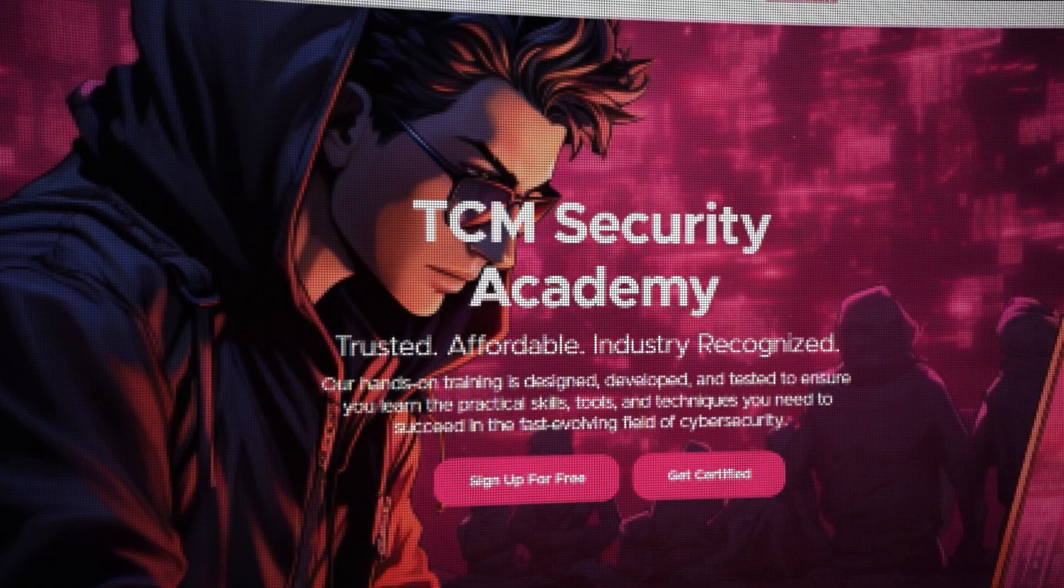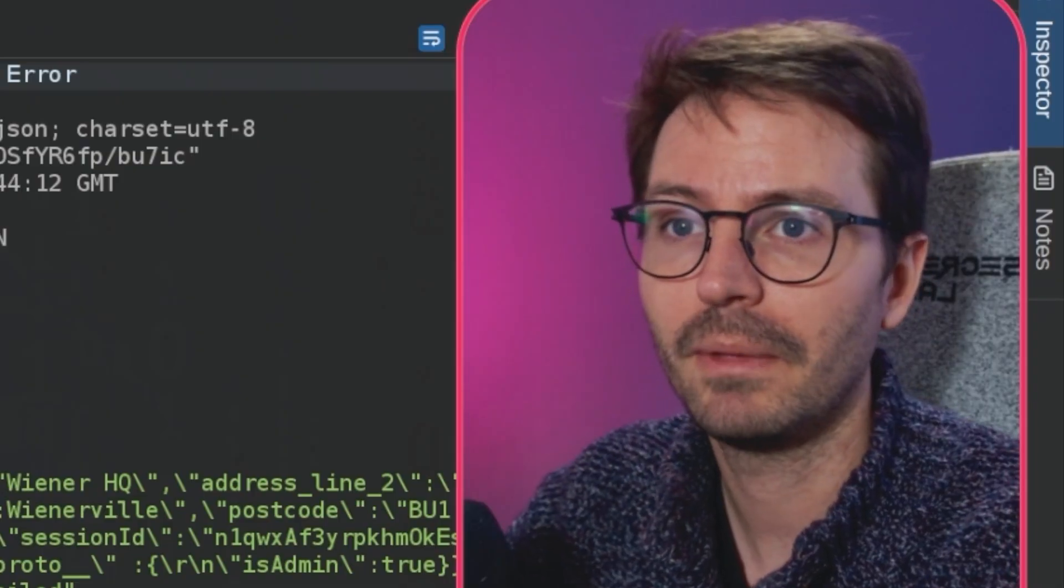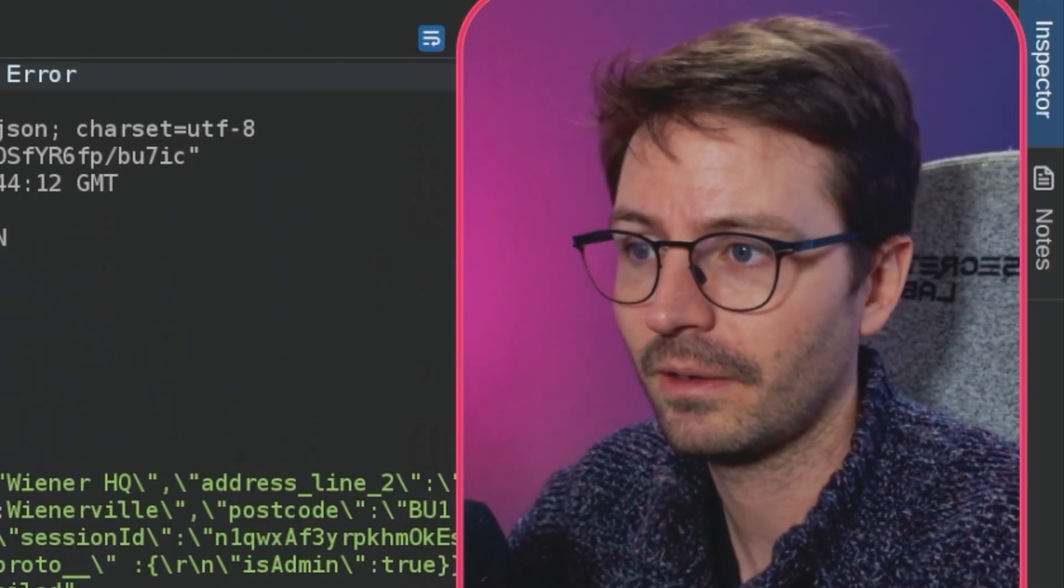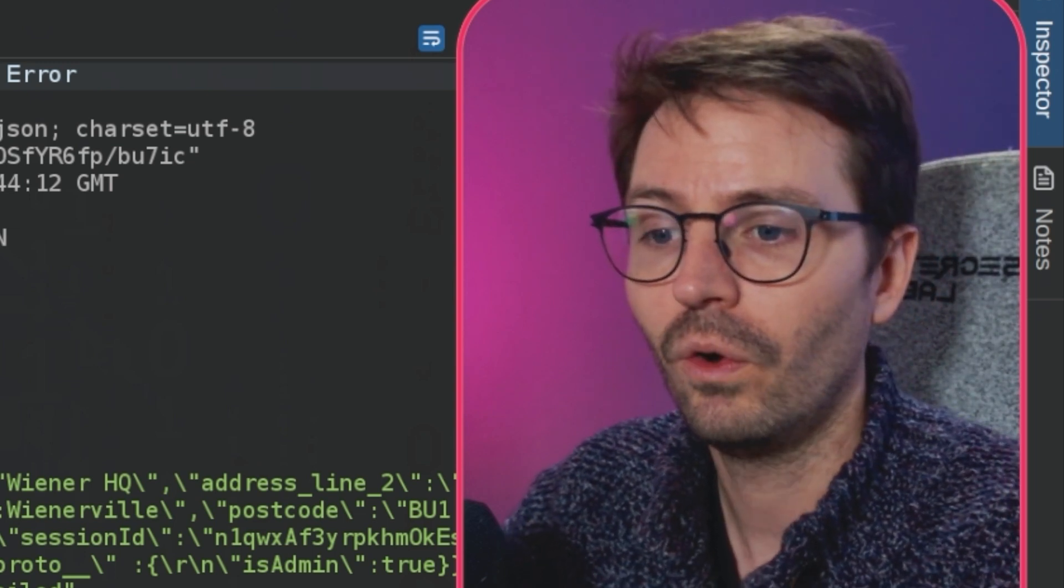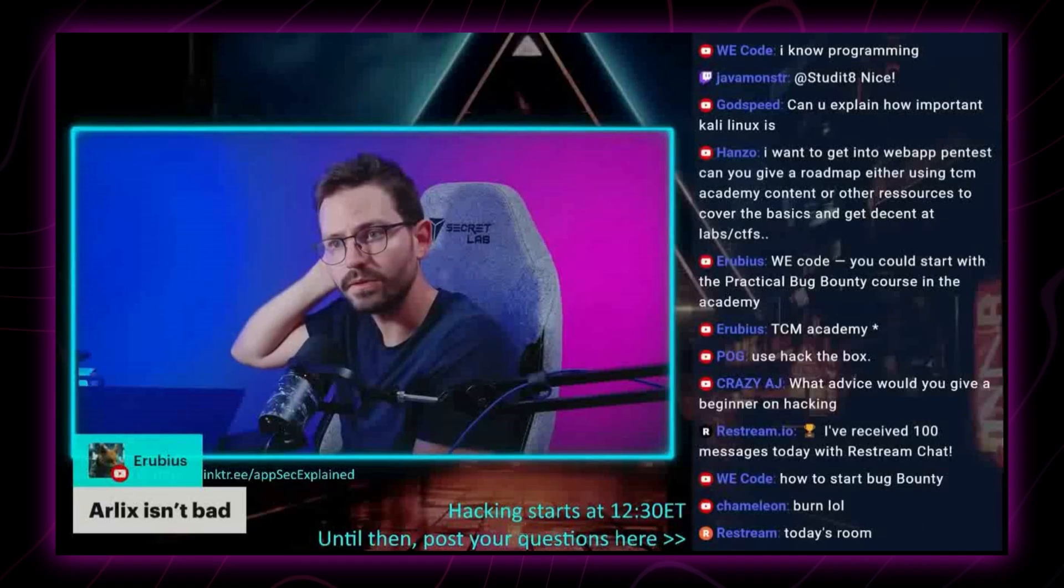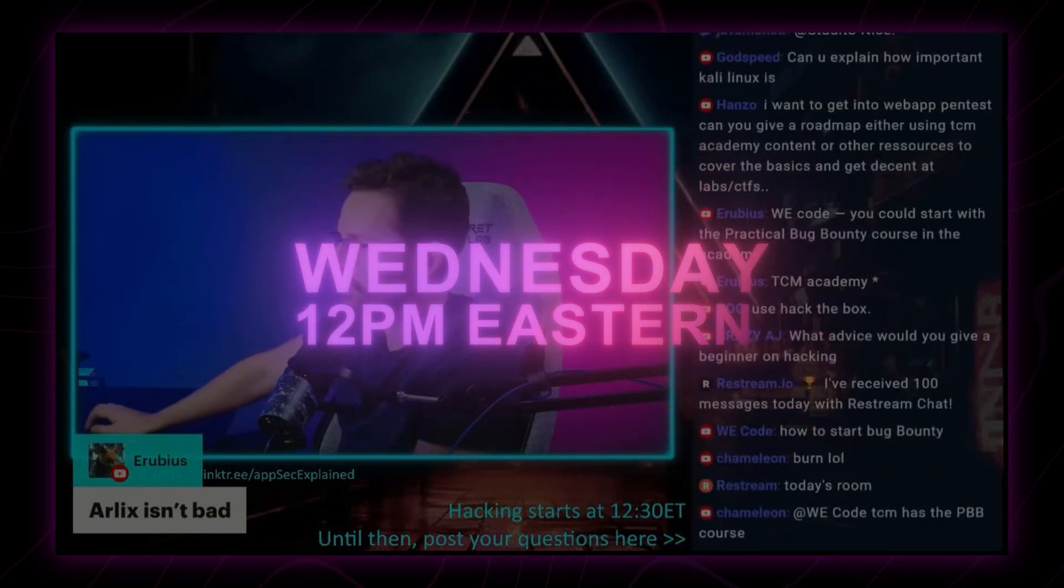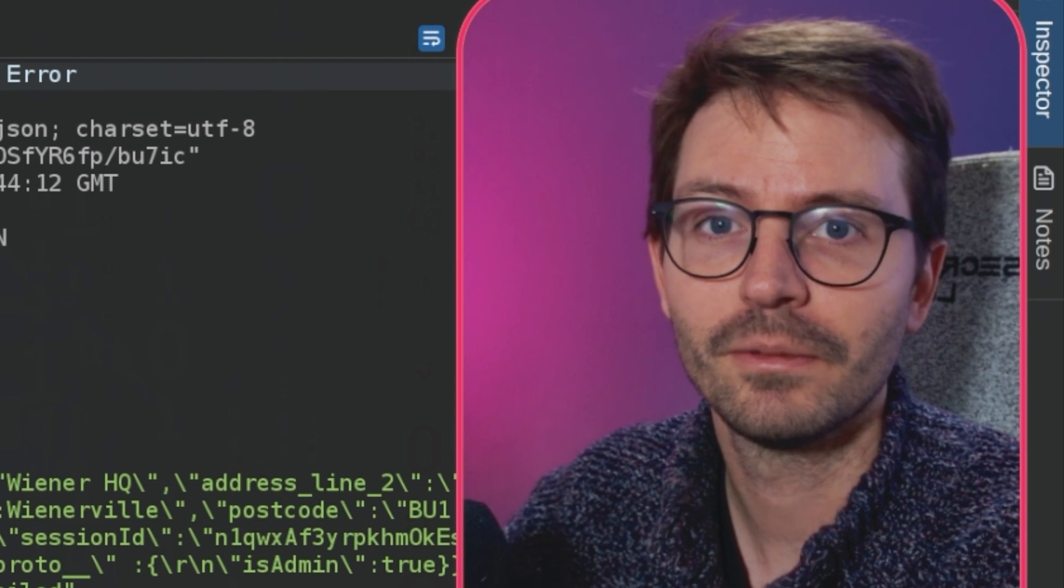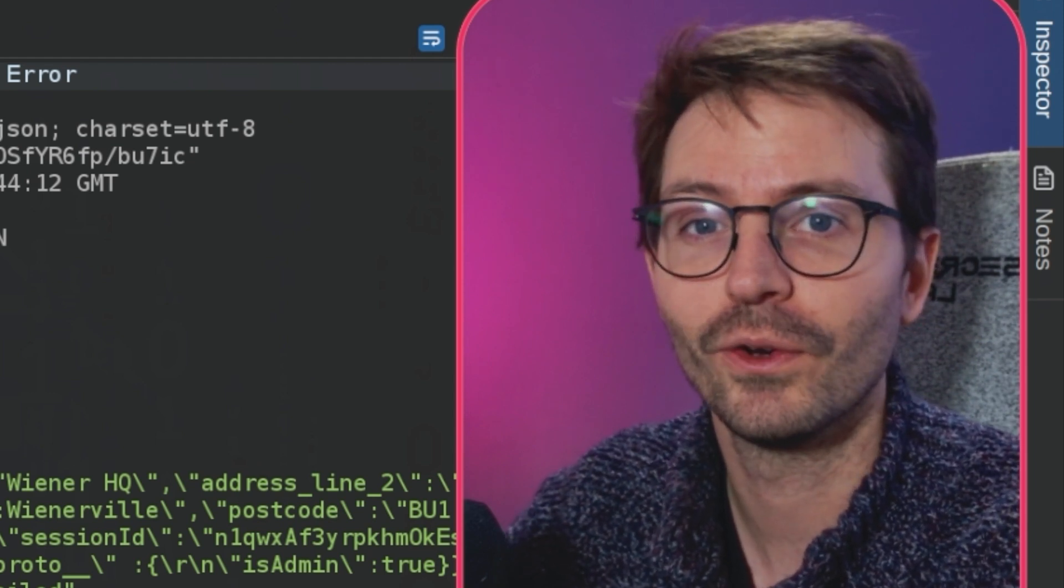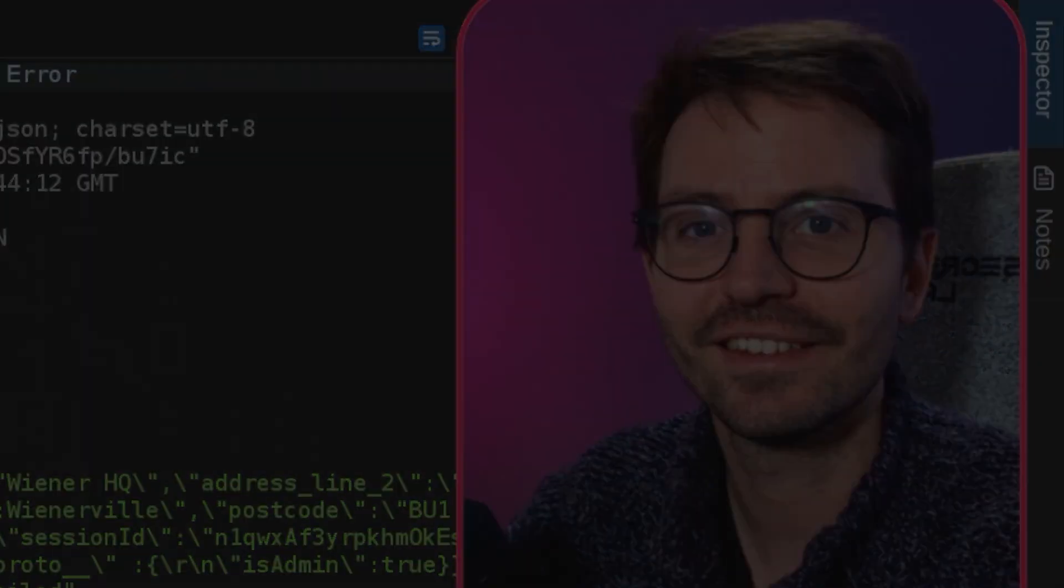We live stream every single Wednesday. If you want to come in and ask questions or ask about prototype pollution or how to get into cyber security or what the best resources are, then come join us on live stream every Wednesday, 12 ET. Depending on who's live streaming at the time, they'll answer your questions, but I'm there most weeks so I'll be happy to answer your questions as well. Catch you next time.